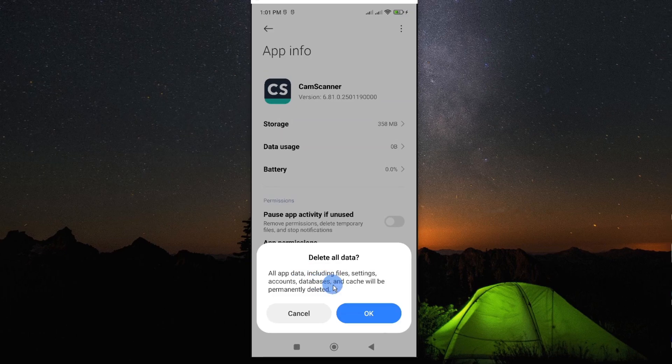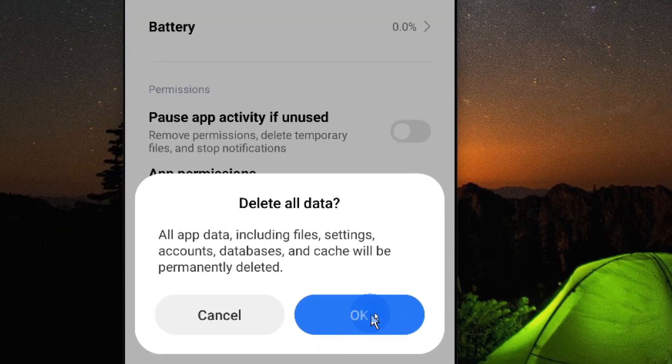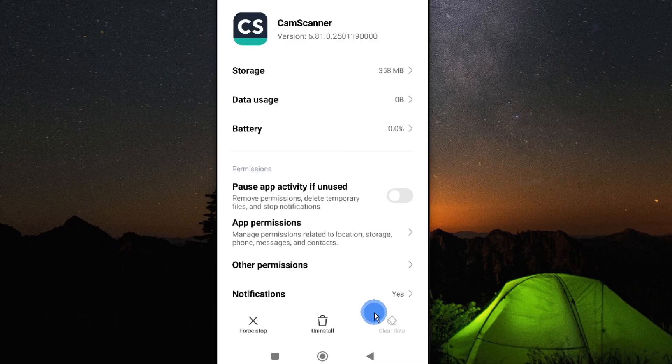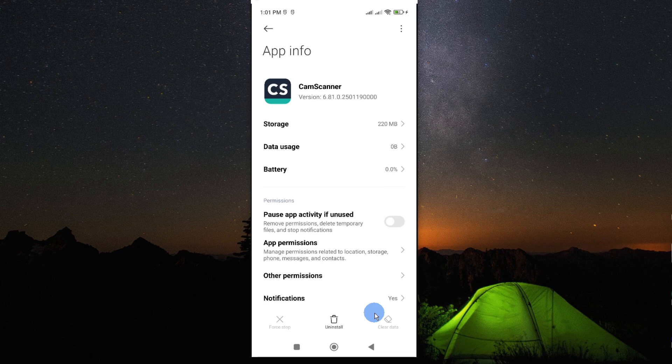When you tap on it, you have to know that you will delete everything, all the settings, and the login details will be logged out. You'll have to log in afresh. If you consent to it, go ahead and tap on OK. Now open the app and see if it works well. At this point, the app should be working well.